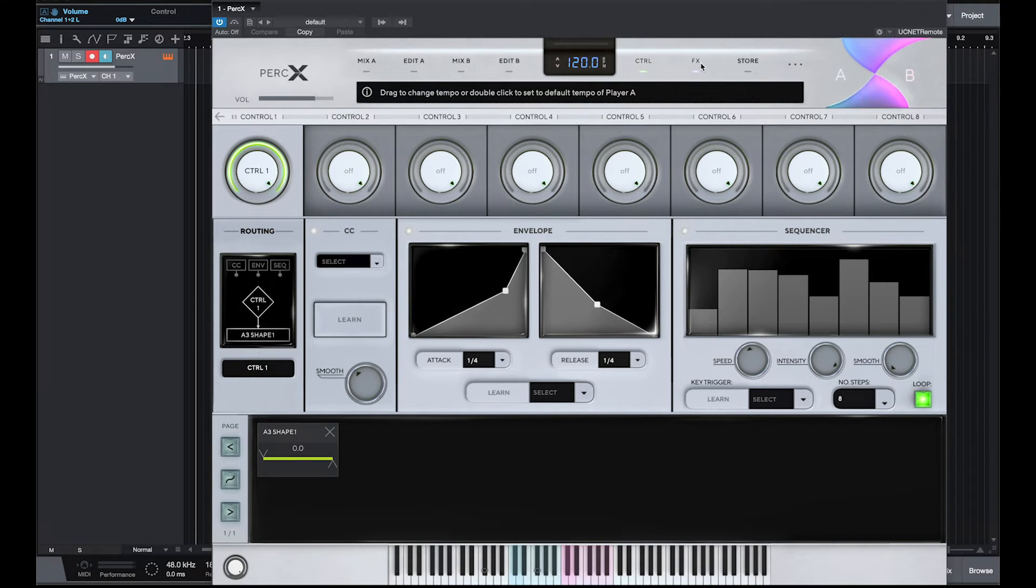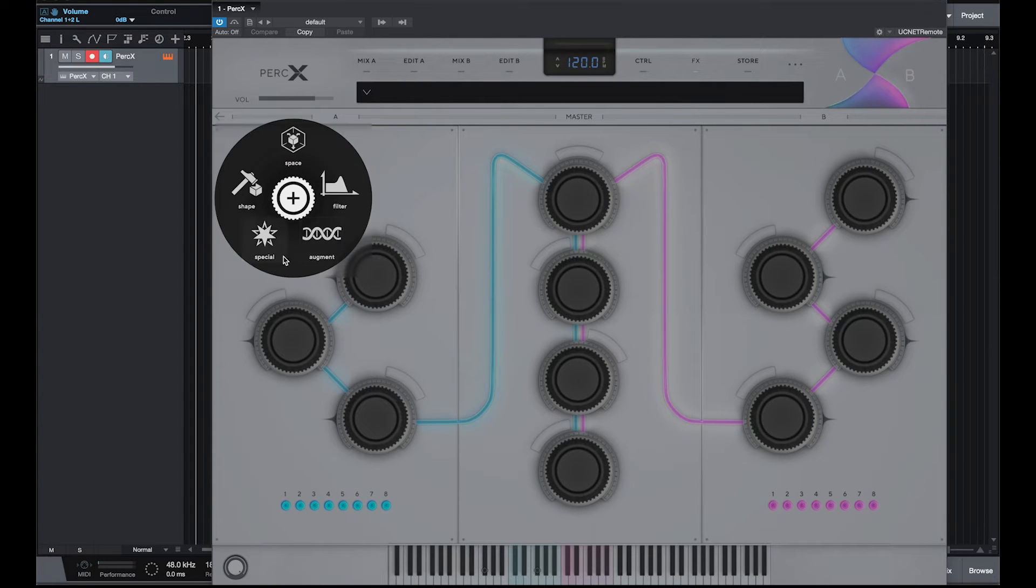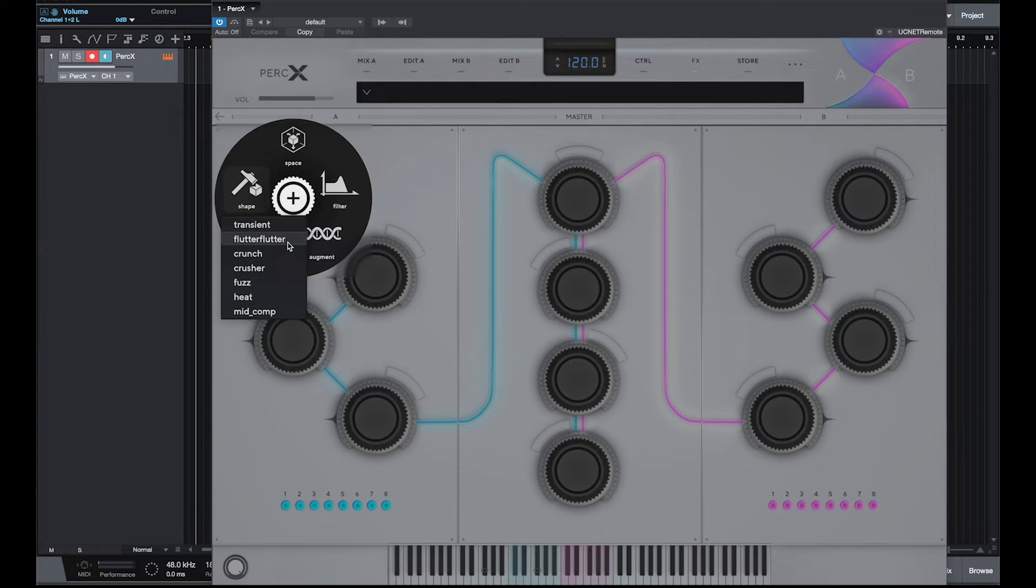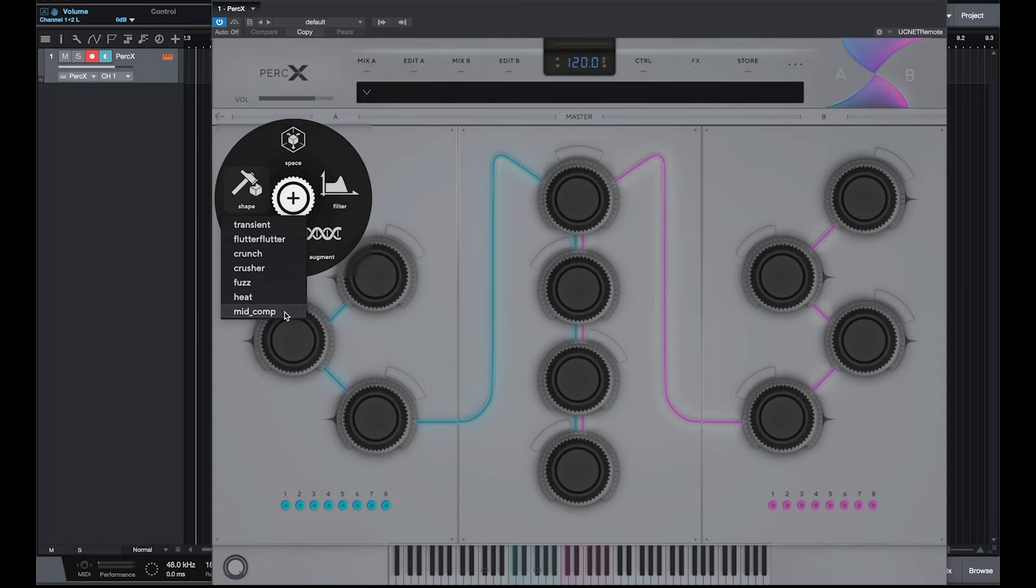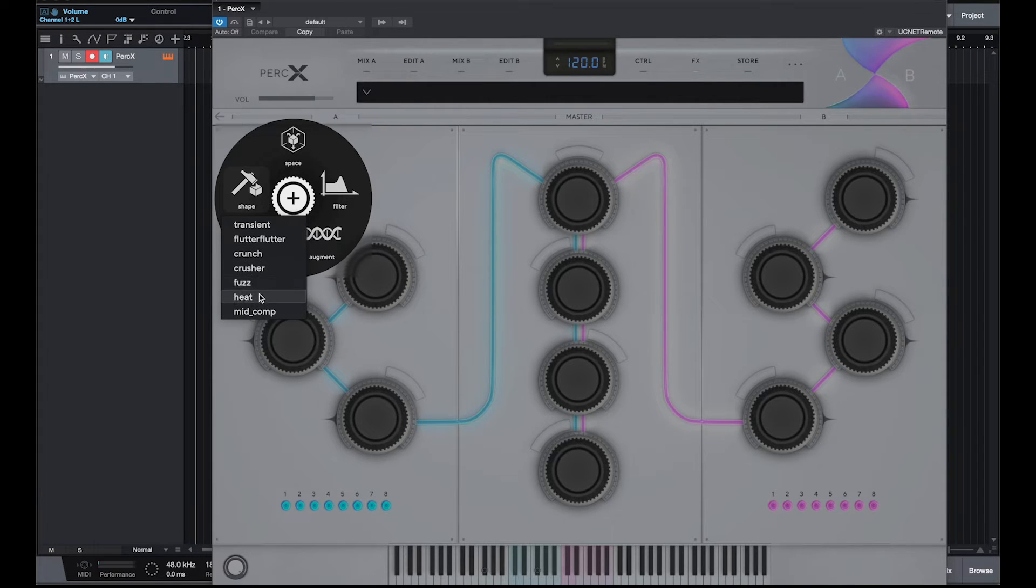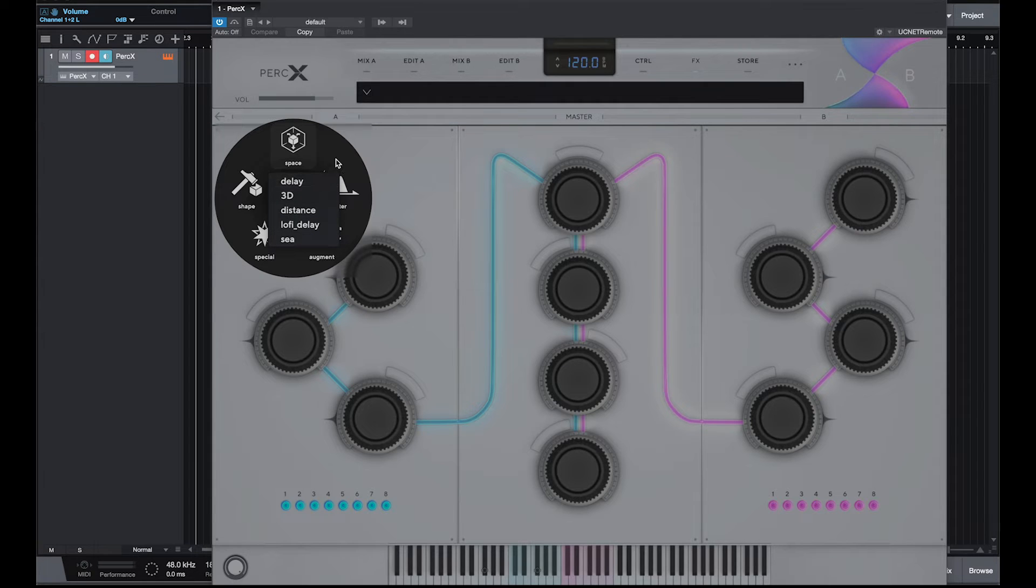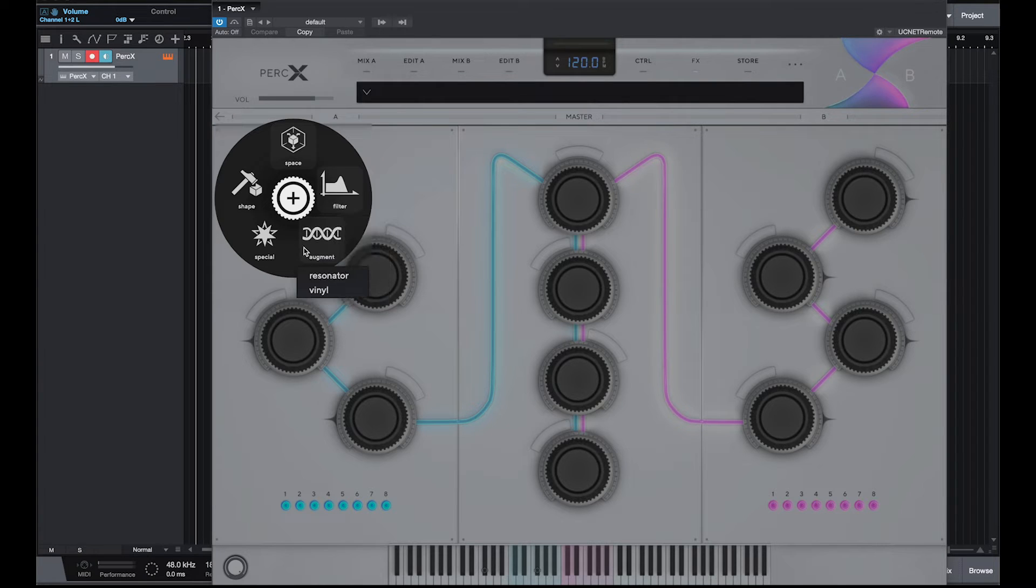And then you've got your effects tab. Now each of these gives you space, filter, augment, spatial, or shape. So all of these are categories of effects. Transient, crunch, crusher, fuzz, heat. So this is kind of a wave shape, and sometimes a wave over time. So heat and fuzz are probably saturation, crusher, mid compressor. Space includes delay, distance, so sort of reverbs, delays. Filters and EQs, like a telephone EQ, air, mud, wah, whip. Augment, you can make it kind of go through a vinyl sound or a resonator.